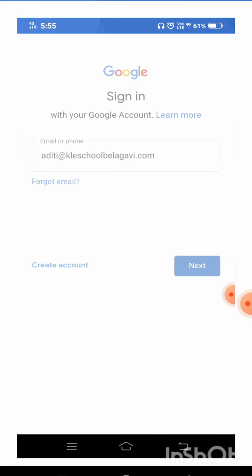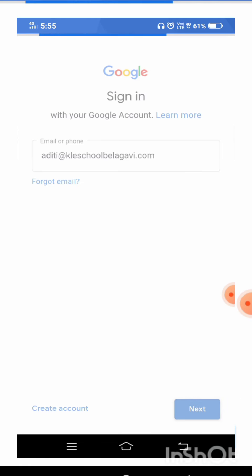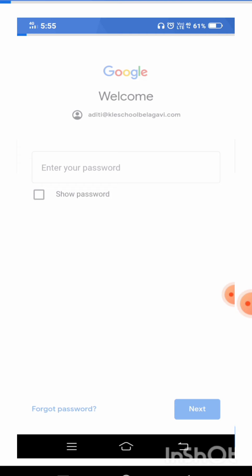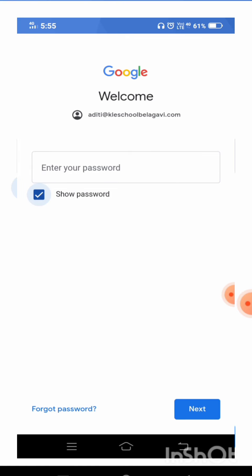After clicking on the next button, it will ask for the password. Here you all have to enter the password. If you want to see the password, you all can click on 'Show password.' Once you click on show password, you can enter the password.